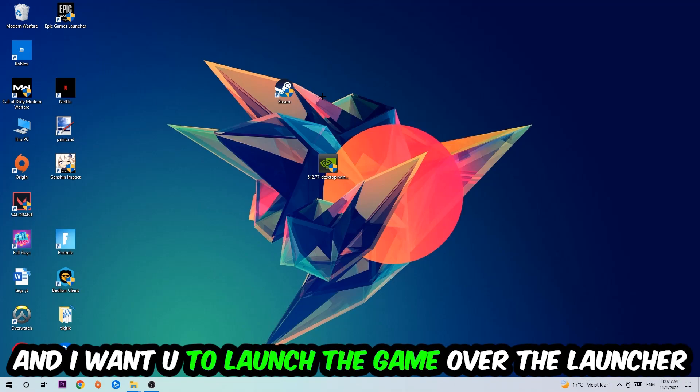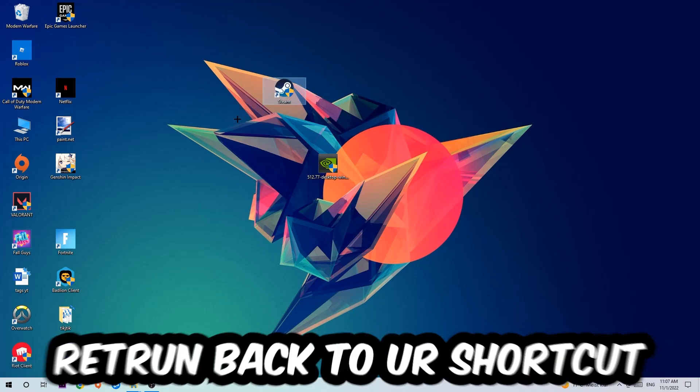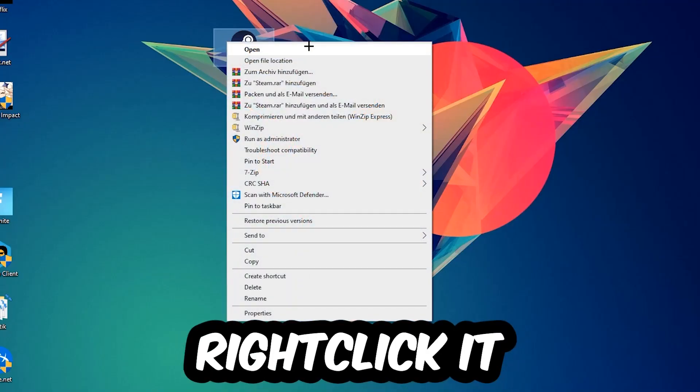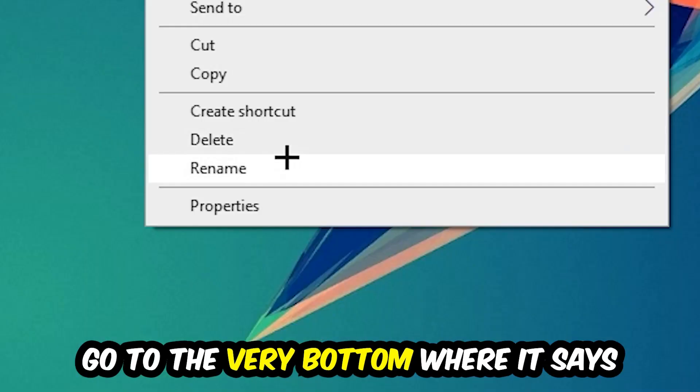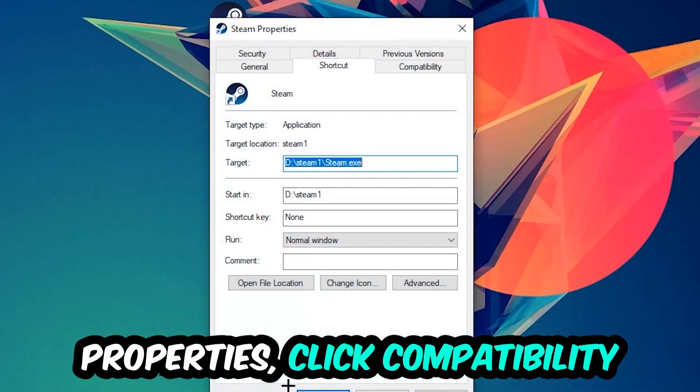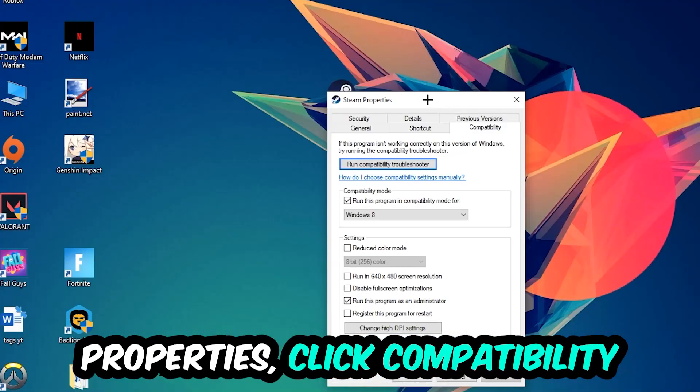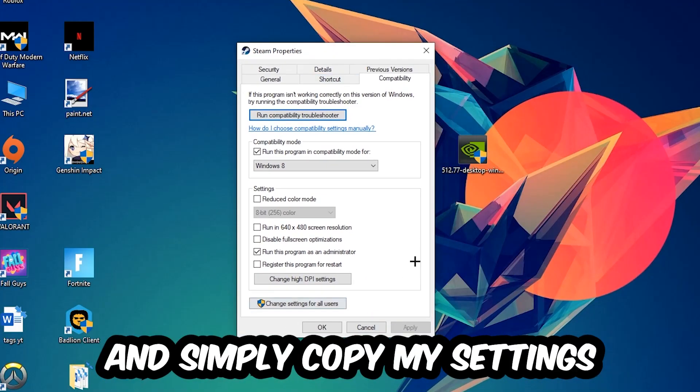If it crashes again, return back to your shortcut, right-click it, and go to the very bottom where it says Properties. Click into Compatibility and simply copy my settings.